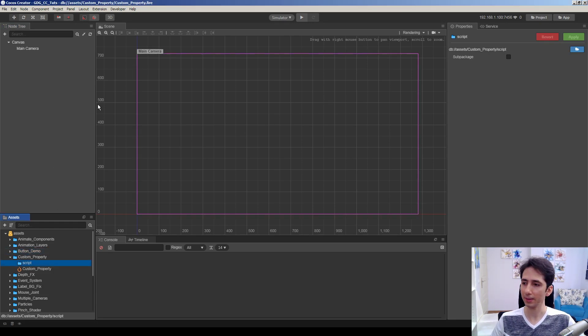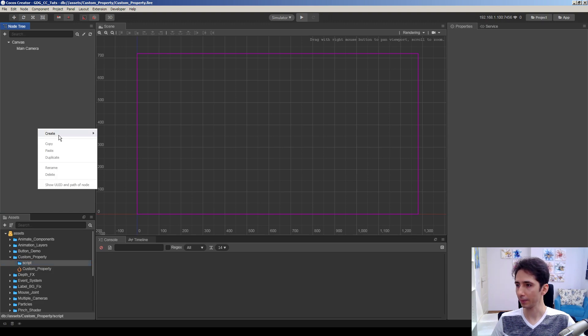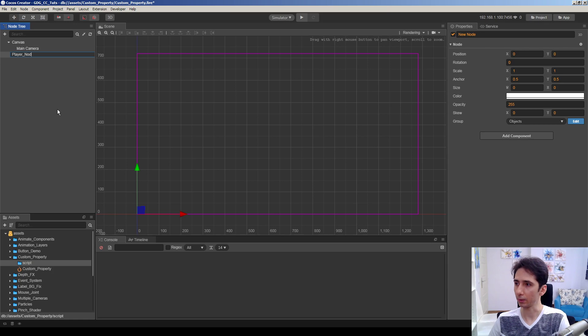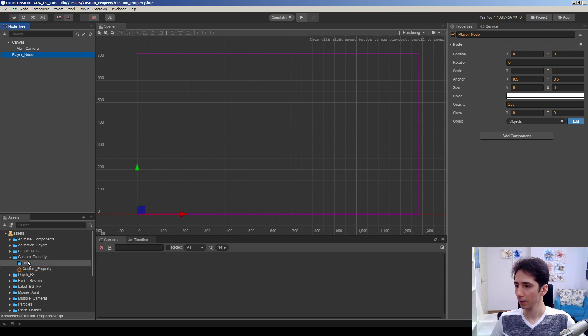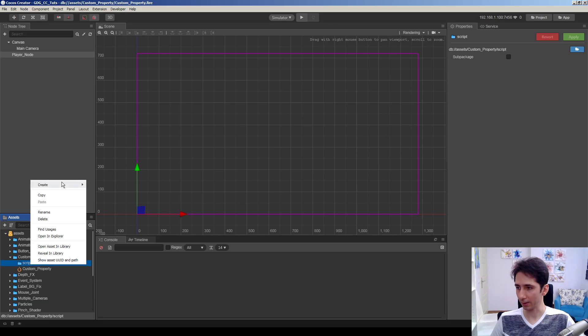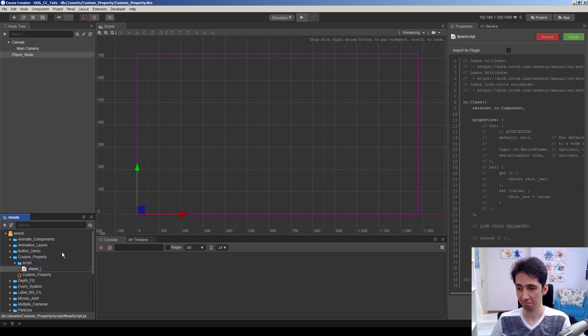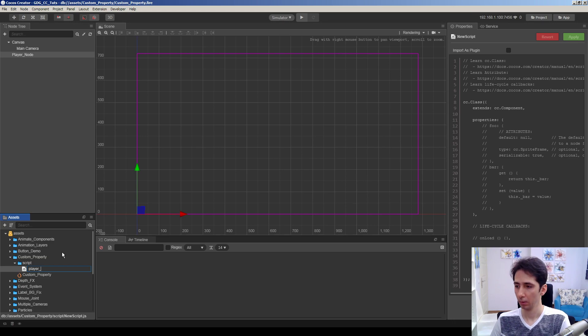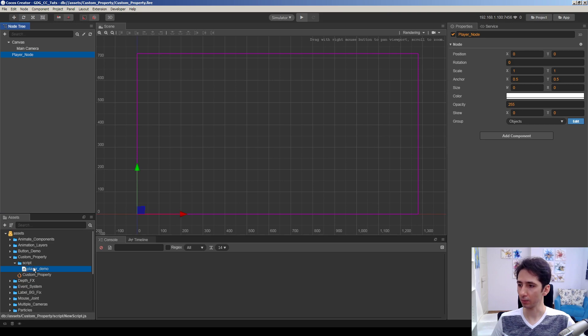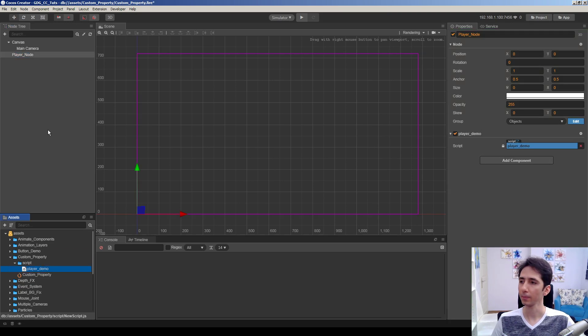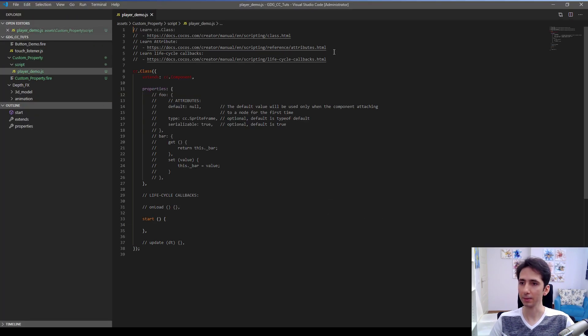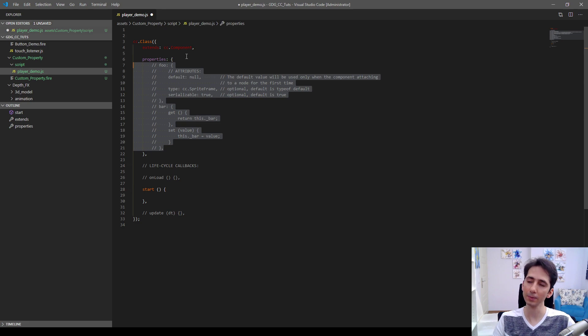Here is an empty scene, so I will create a node named player node. This is going to be our player node, so I will create a JavaScript script called player demo. Let's drag and drop this script to here. Let's edit this script and clear here.